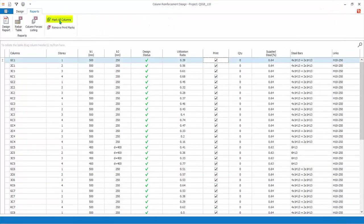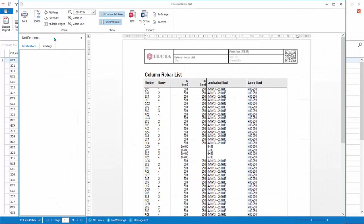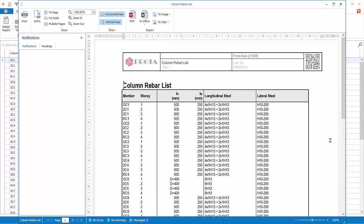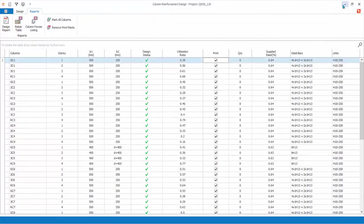Click Mark All Columns for Printing. Click Rebar Table. This report lists all the reinforcement of the columns in a table format. Inspect the report, then close it.